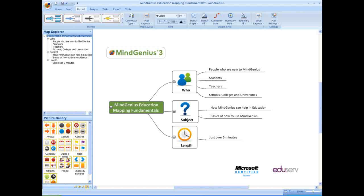We will take a quick look at how MindGenius can help in education and then get straight into the basics of how to use MindGenius. This session will last for approximately 5 minutes.